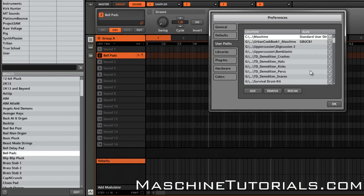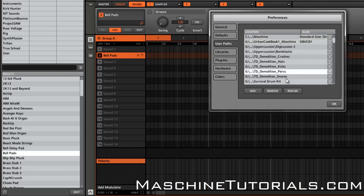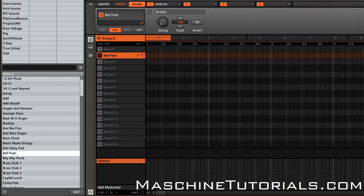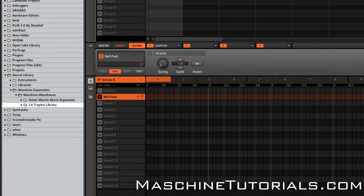the more stuff you have in here, the longer it's going to take. So hopefully in the future they make it so you can just add it and have it rescan whichever library you're adding. But right now it doesn't work that way, so that's why I do it the way I do it. Like I said,